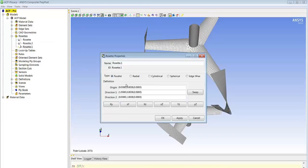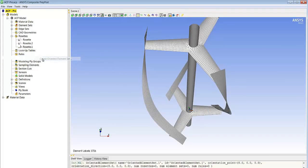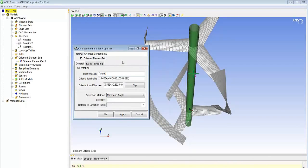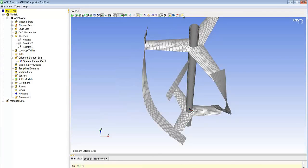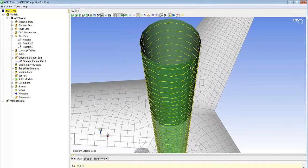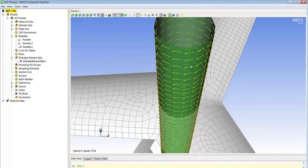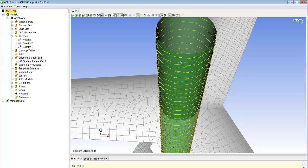Then we will define the material orientation. In this case we use a cylindrical coordinate system so as to define the orientations on the shaft following the tangential direction of the cylinder that defines the shaft. So we select the shaft, choose the coordinate system that will be used for the orientation, and when we draw the orientation we realize that we indeed follow the circumferential direction around the cylinder.